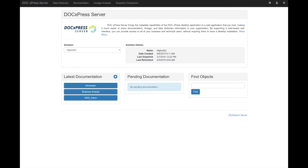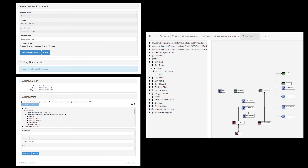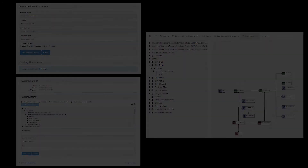Finally, Doc Express's server tool brings all the functionality you've come to expect and grants you organization-wide access through a web portal. Sharing documentation, comparing versions of your environment, and viewing lineage and impact will be easier than ever before.